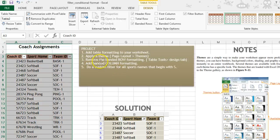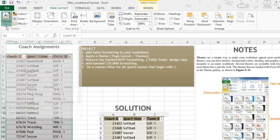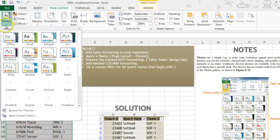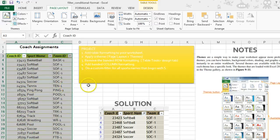Now we're going to apply a theme. Page layout, themes, pick a theme that you like.